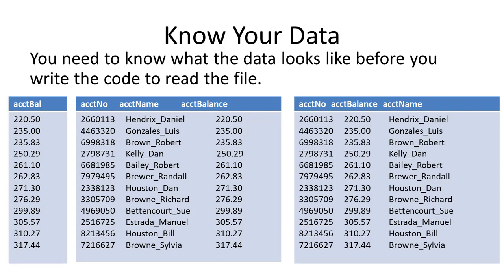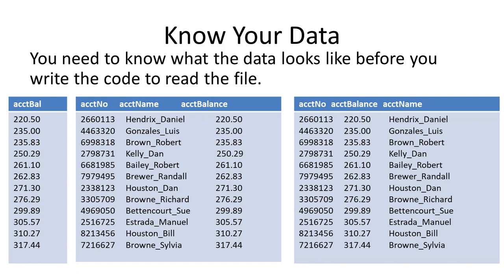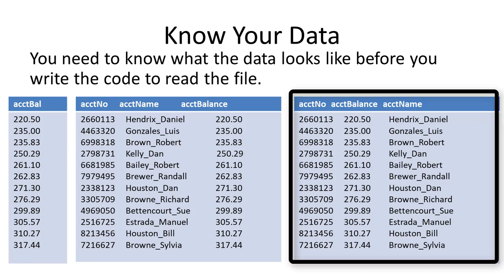However, I might have a file that has account number, account name, and account balance. The only one I'm really interested in is the account balance at the moment. How is it organized? Well, it could be account number, account name, and account balance.